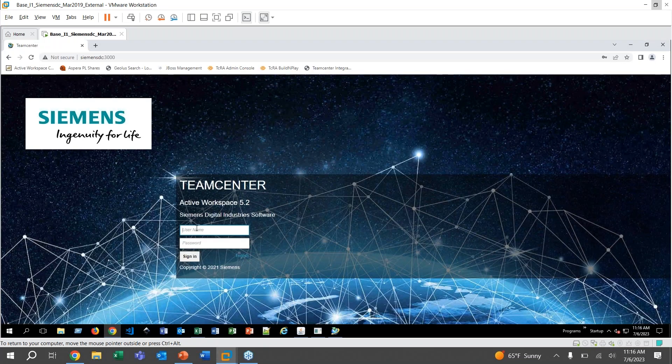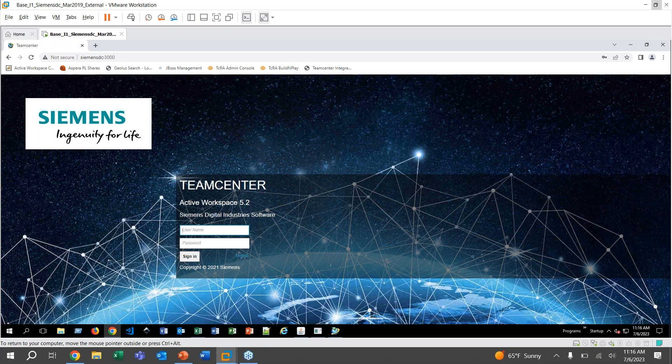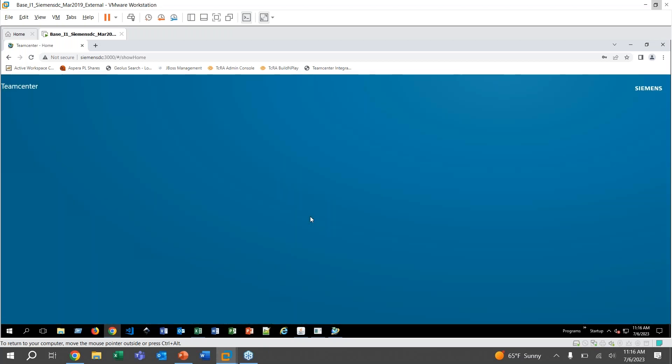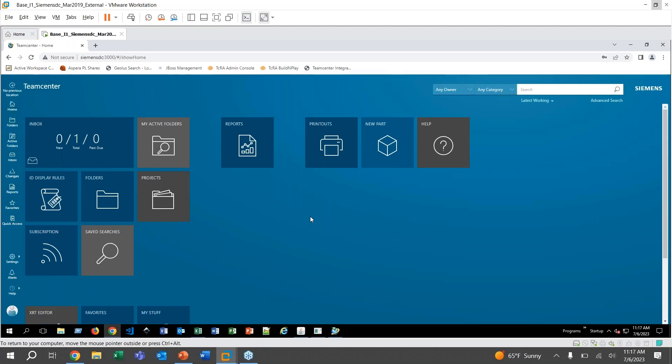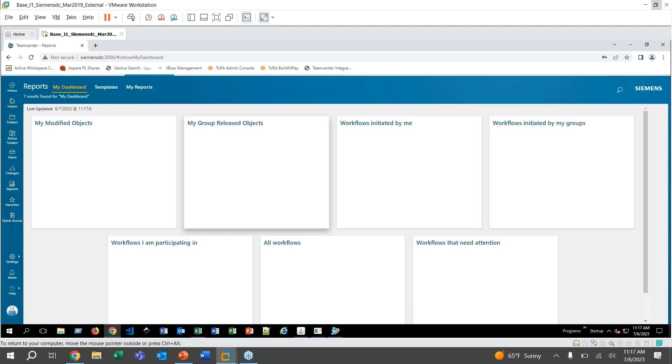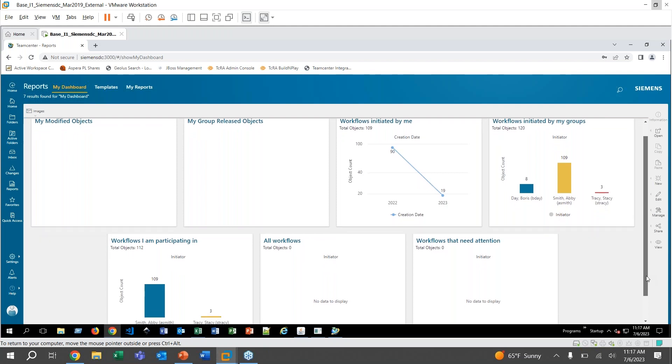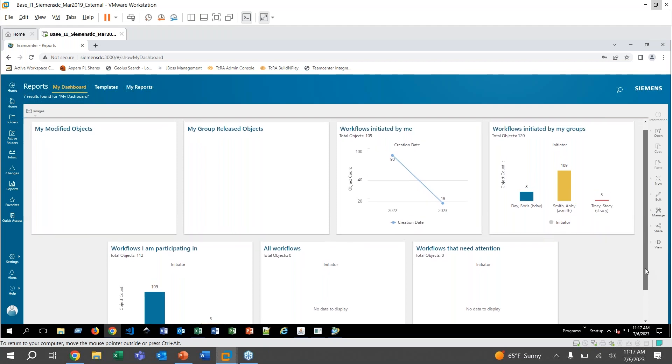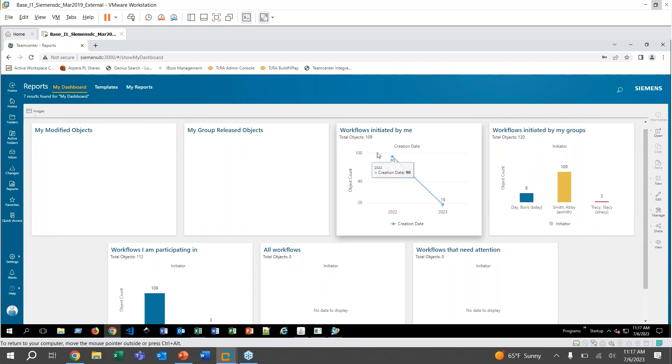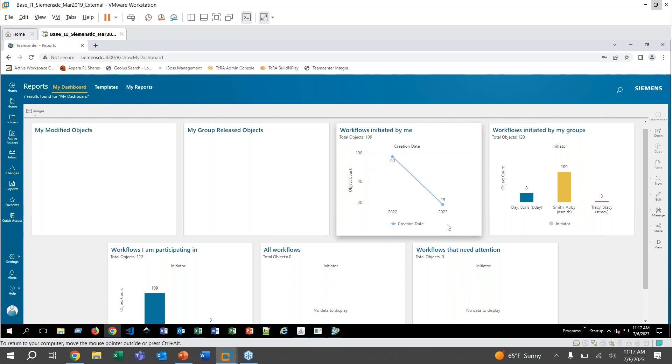So here we are. I've got Active Workspace pulled up. I'm going to go ahead and log in with my test user, sign in. All right. And then here we are on the homepage, go ahead and click on the Reports tile. And then here on the My Dashboard screen, there's a few automatic default reports that they give you here. It shows you some information about the objects you own, different workflows. I've, as you can see, use this test user for a lot of workflow tests. So there's a lot of information here about that.